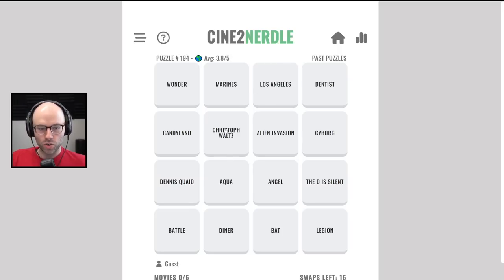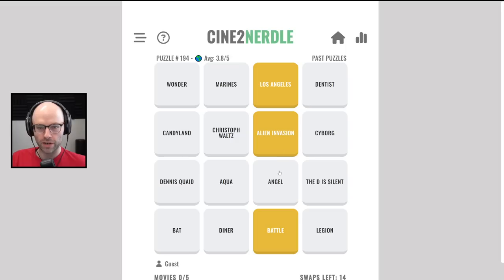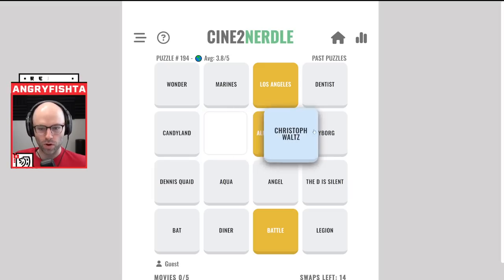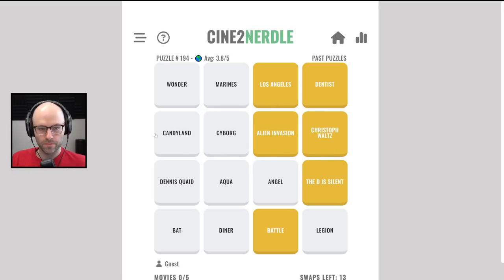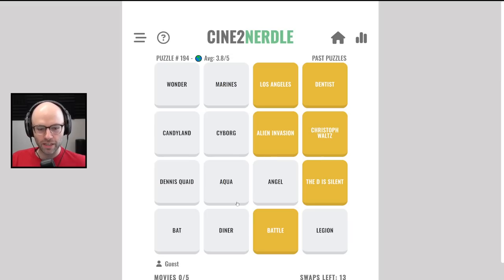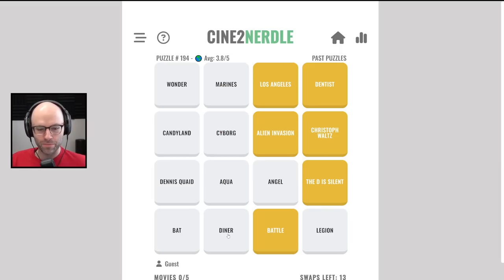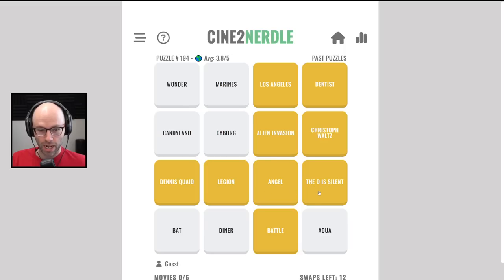Marines. Christoph Waltz. You got me thinking that there's like an Inglorious Bastards in here. Alien Invasion. This is Battle of Los Angeles. I'm confused. The D is silent. This is Django Unchained. Christoph Waltz. The D is silent. There's a movie in a diner. I have only seen the trailer for this. Angels attack the diner. I believe the movie is called Legion. Dennis Quaid, Legion, Angel. The D is silent. Give me a second here.